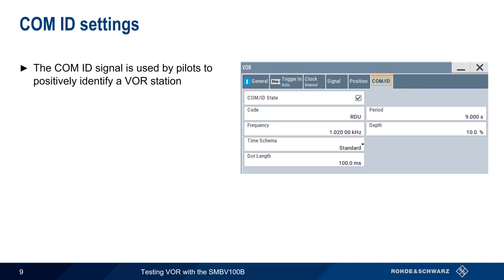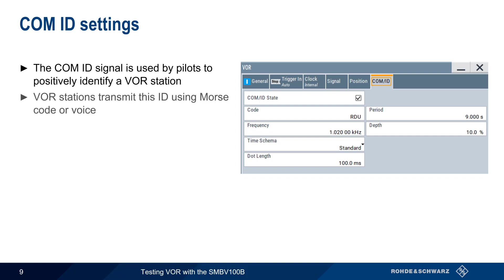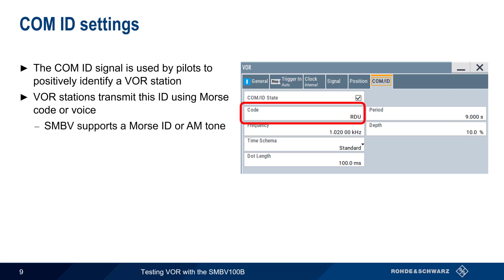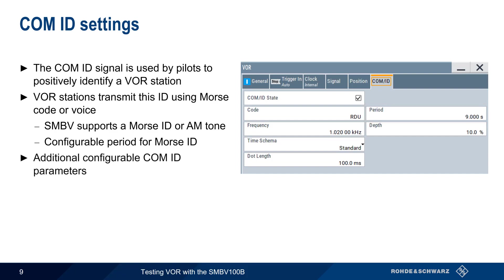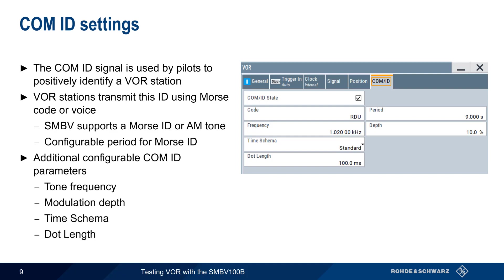The COMID signal is used by pilots to ensure that they're tuned to the proper VOR station. VOR stations transmit this ID signal either as Morse code or as a recorded voice message. If COMID is enabled, the SMBV will generate the defined code in Morse, or a constant AM tone if this field is left blank. The period or interval between the IDs can be defined, as well as additional ID parameters such as the frequency of the tone, the modulation depth, and the time scheme and dot length used in producing the Morse ID. These last two parameters control the lengths and timing of the dots and dashes themselves.